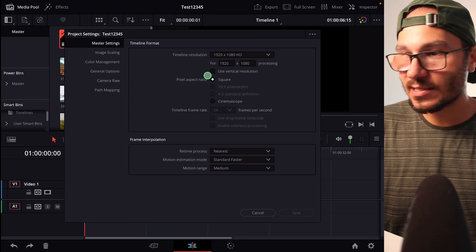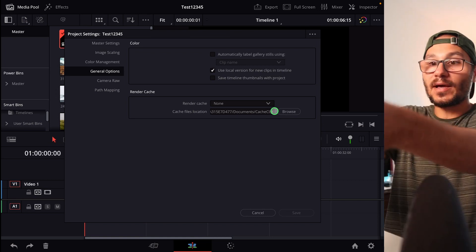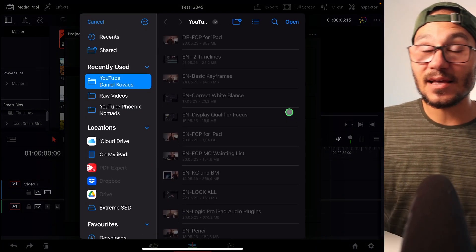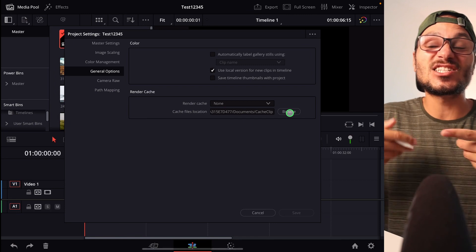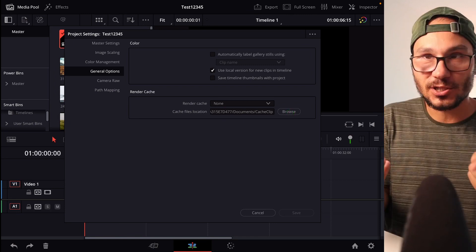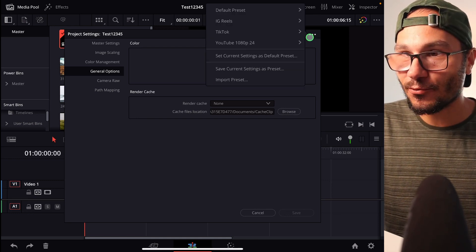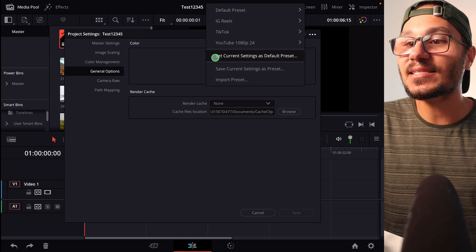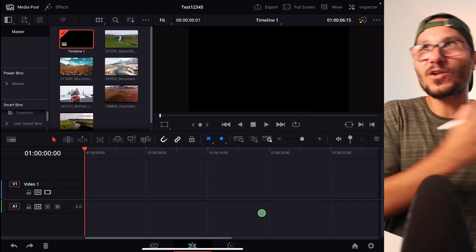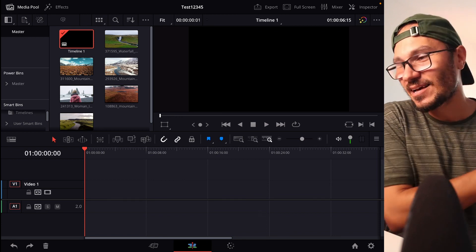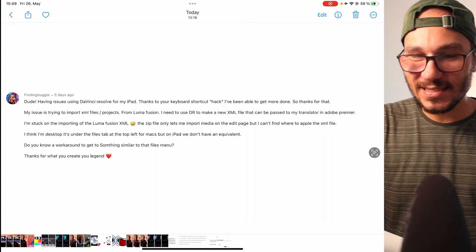The next step involves presets. If you go into your settings under General Options, you'll find your Render Cache, which is currently pointing to your local drive. You can browse and change it to your SSD — but here's the key: every time you change this, it only applies to that one project. When you start a new project, it reverts to the preset. So you have to come up and save it as the current preset and set it as the default. This is covered in detail in the DaVinci Resolve master class.